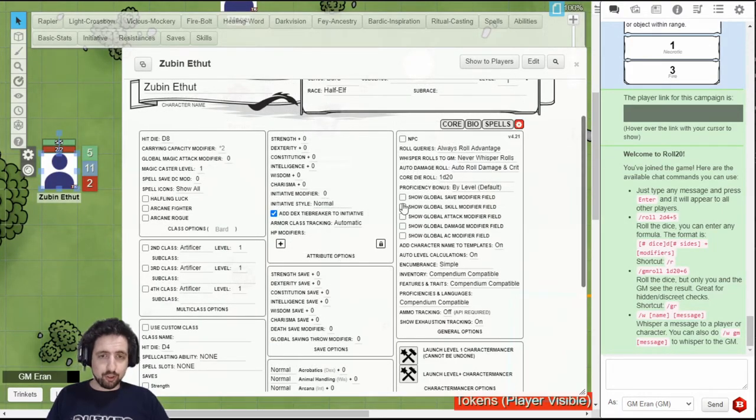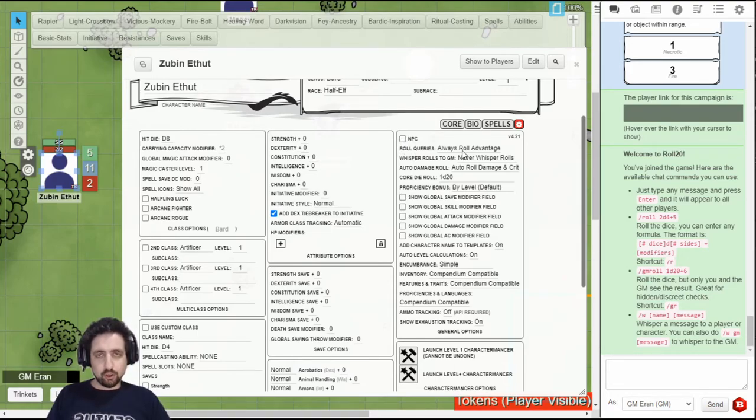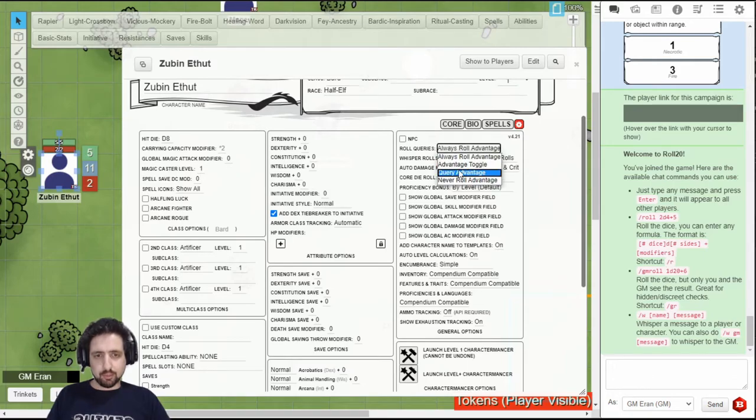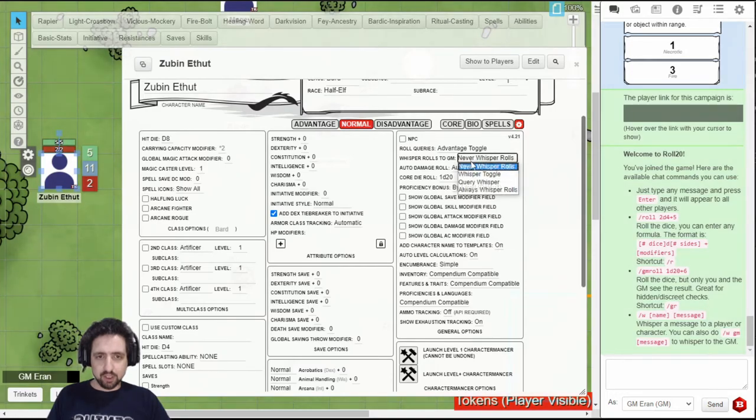But over here on the right is the most fun stuff. First of all, if you're a PC, do not set this. It'll change your whole sheet. Here you can set whether you want your rolls to always roll advantage, or you want to set them any other way. For example, toggle, so you can switch between any kind.